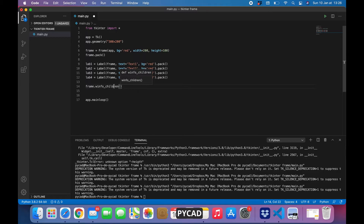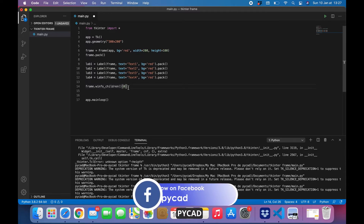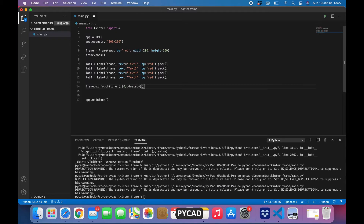To access a child, you call it using the frame: 'frame.winfo_children()'. This is a function so we need to add parentheses. It works like an array or a list — index zero for the first item, one for the second, two for the third, and so on, in the order they were created. If we want to delete the first item from the frame, there is a function called 'destroy()'. This function will destroy that item.